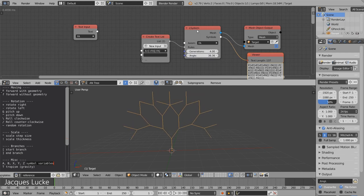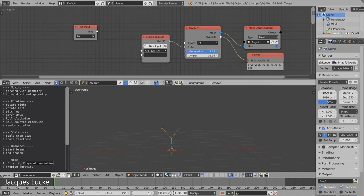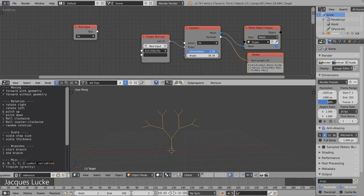And the L-system implementation I wrote also supports fractional generations, which will result in an interpolation between different generations.